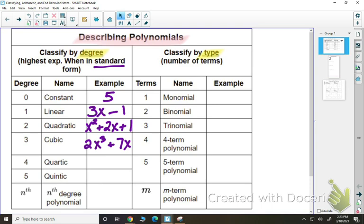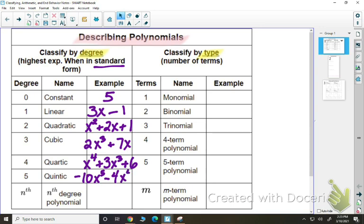A quartic would be degree 4. So maybe I have something like x to the 4th plus 3x cubed plus 6. My highest degree is 4, so that's a quartic polynomial. For degree 5, we have a quintic. Maybe we have something like negative 10x to the 5th minus 4x to the 4th plus 7x squared. The highest degree is 5, so that is a quintic polynomial.